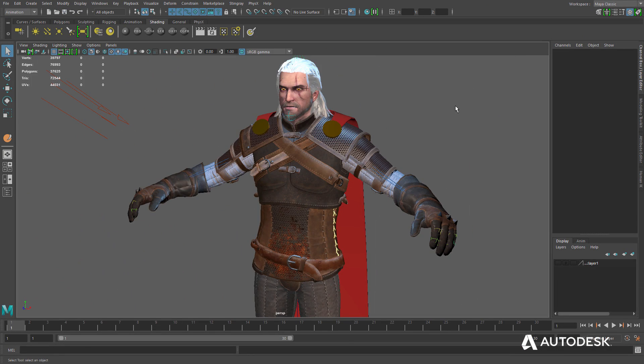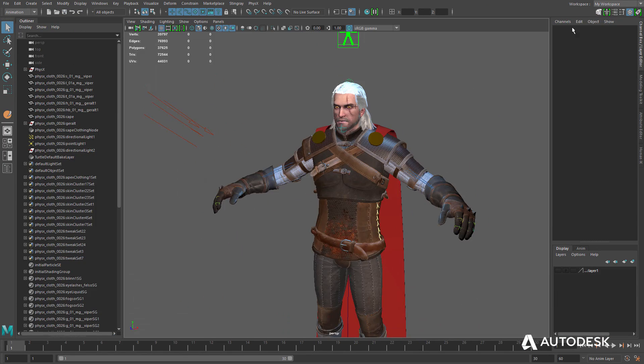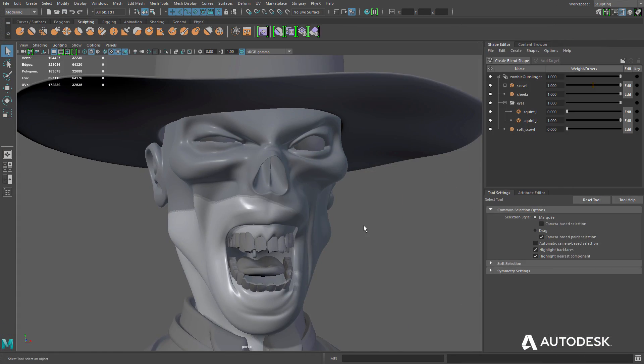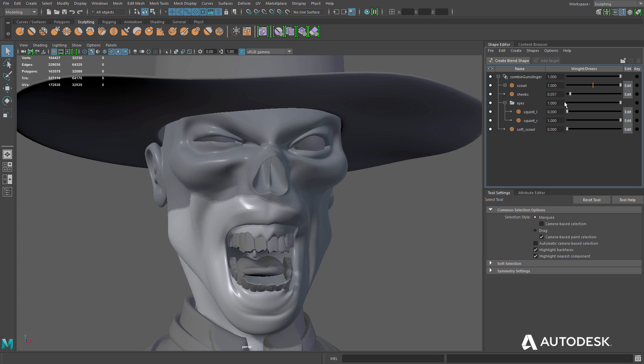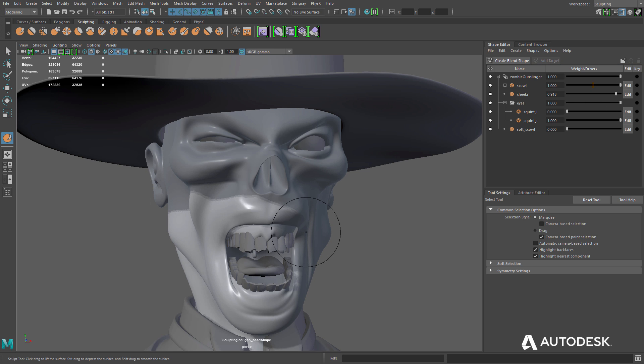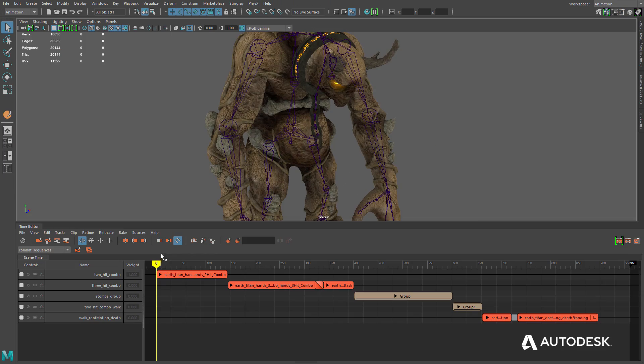Maya LT comes with several pre-built layouts to get artists up and running, including a sculpting layout that provides access to all the sculpting tools, their settings, and the shape editor.